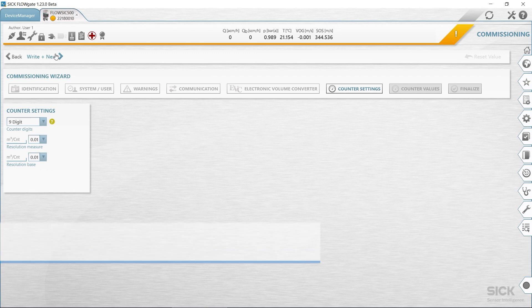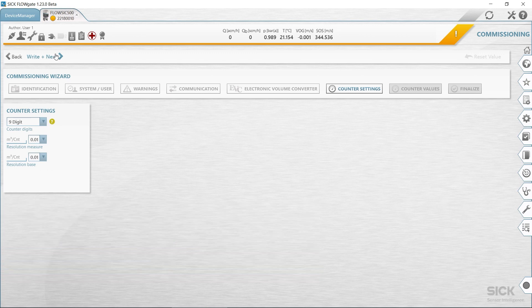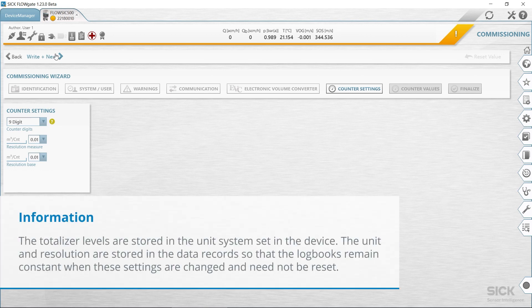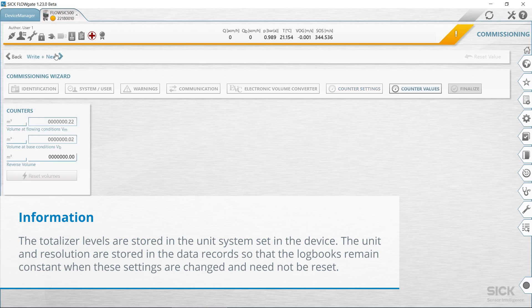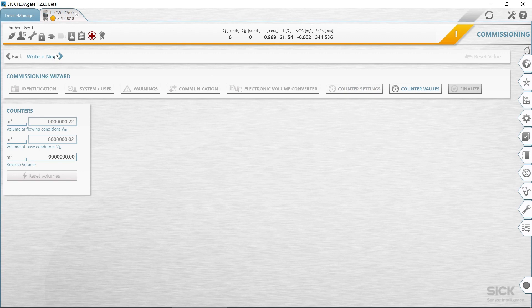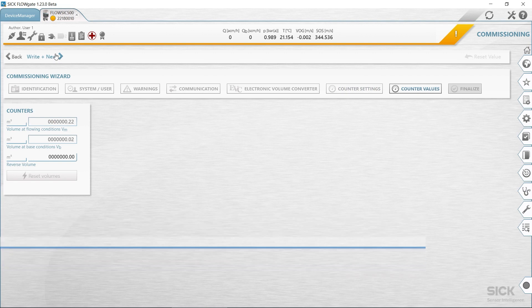At the meter settings, configure the significant digits for the meters. Determine the resolution for the meters. The totalizer resolution can be set in the range from 0.001 to 100 in increments to factor 10 for the volume at flowing conditions and the volume at base conditions. It is therefore necessary to multiply the totalizer level with the corresponding totalizer resolution to interpret the totalizer level.